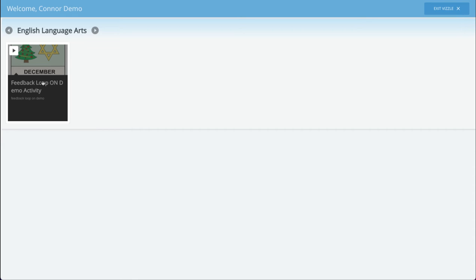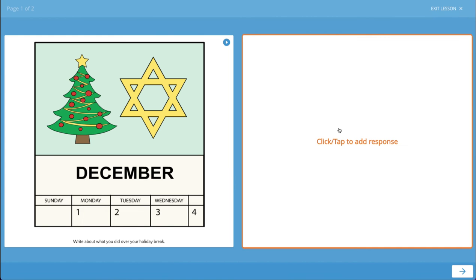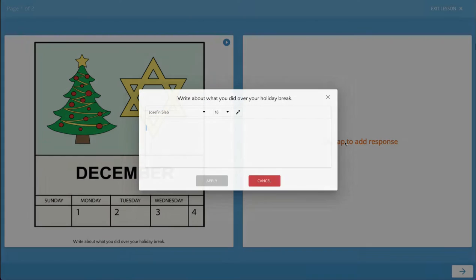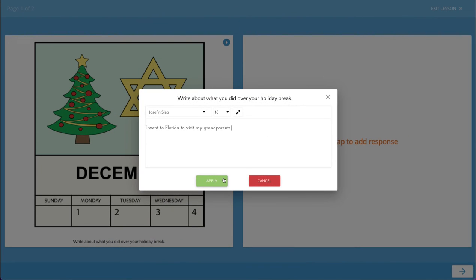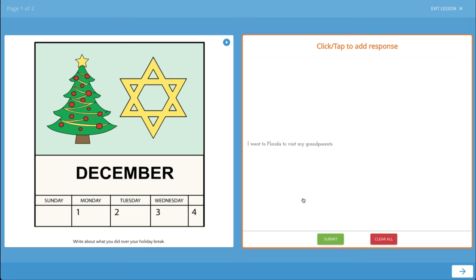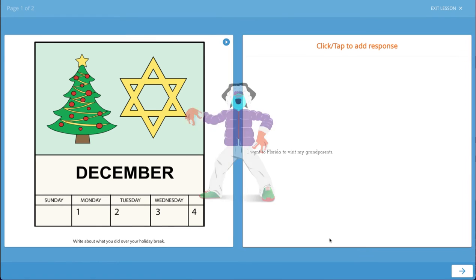Let's play this one demo lesson with the feedback loop on that is assigned to the student. Here the student will click to add their response. Then they'll click apply to add their text and then submit their answer.